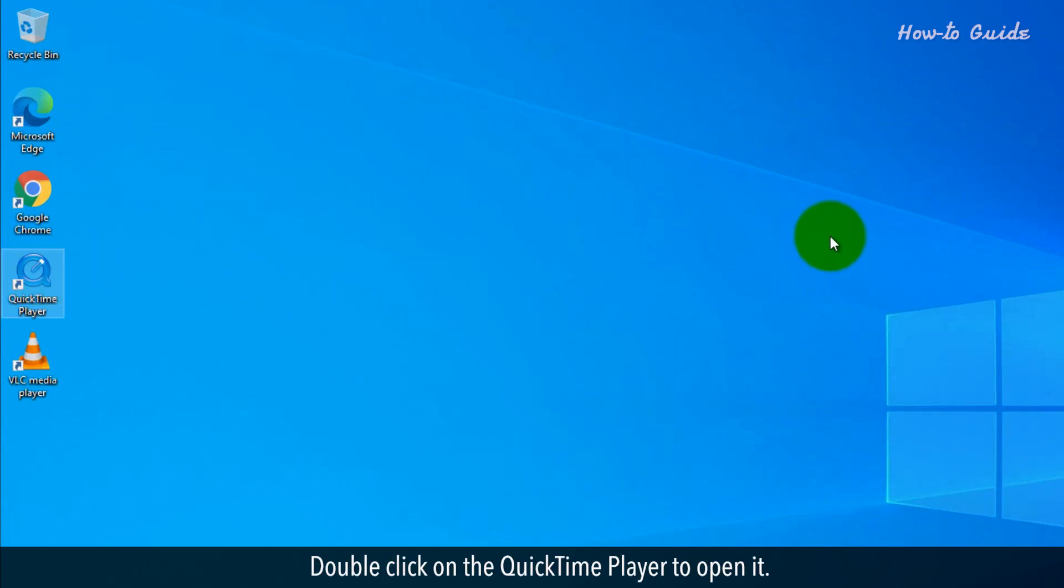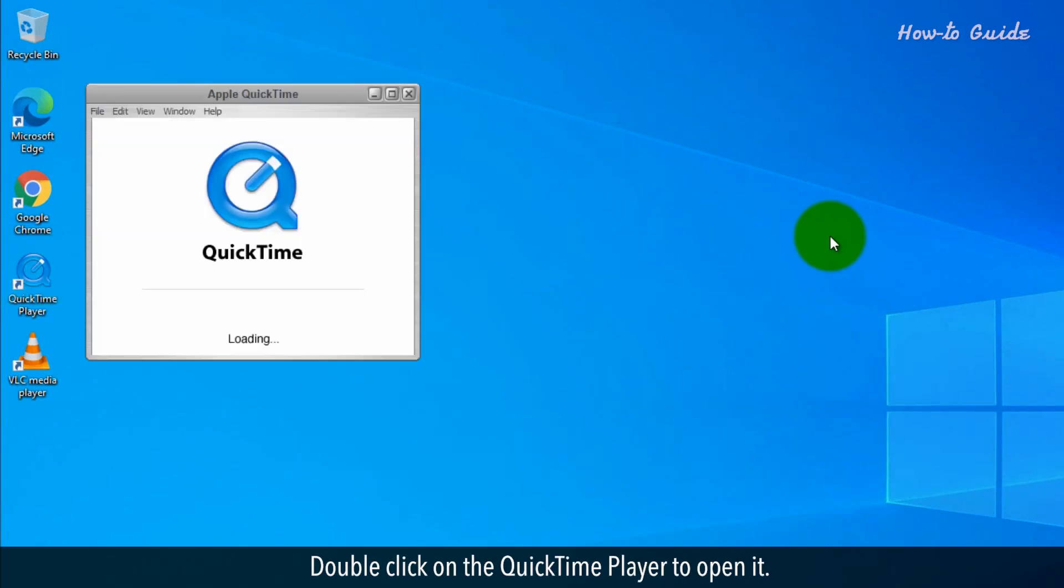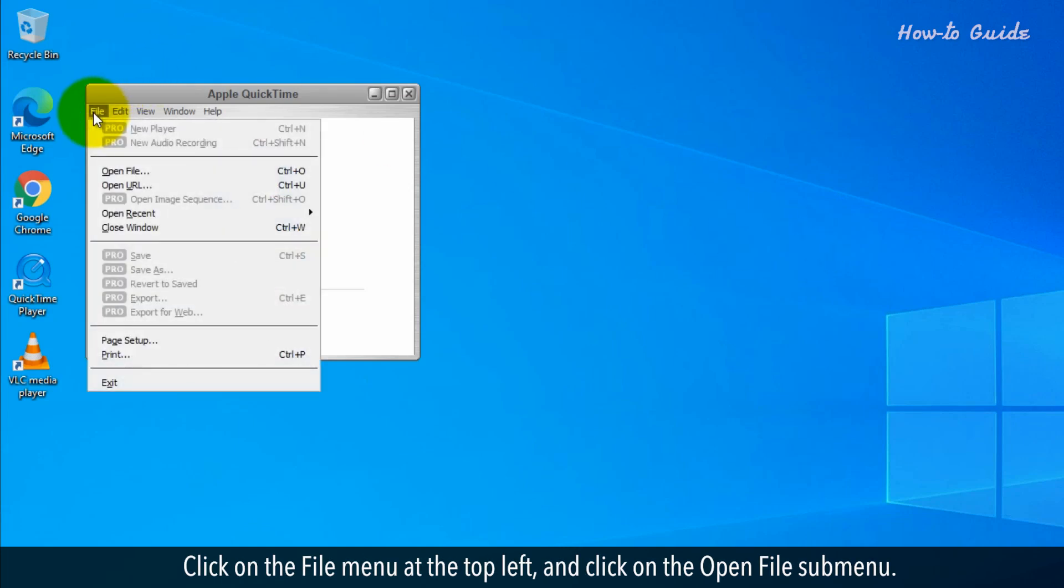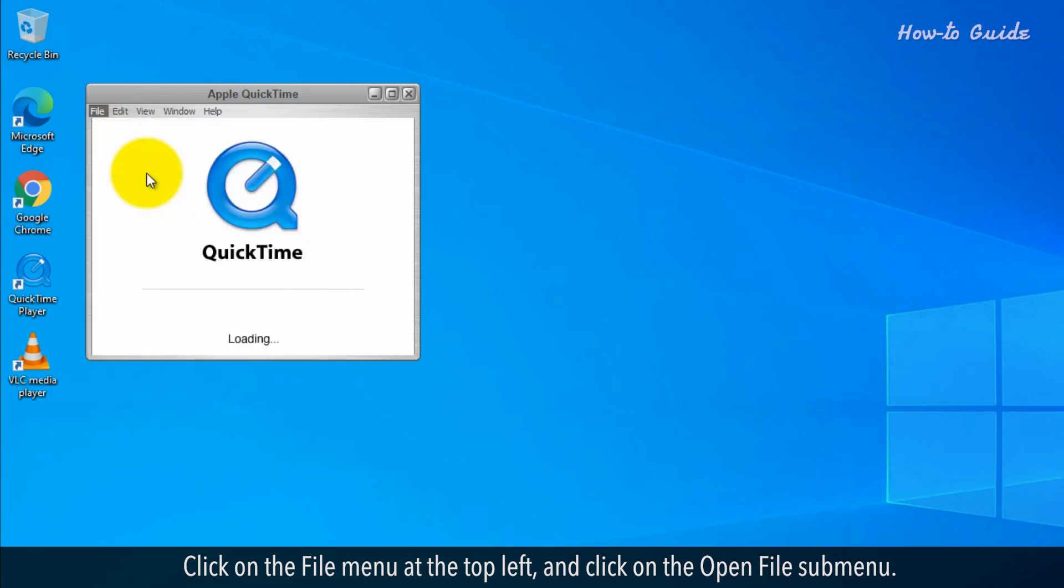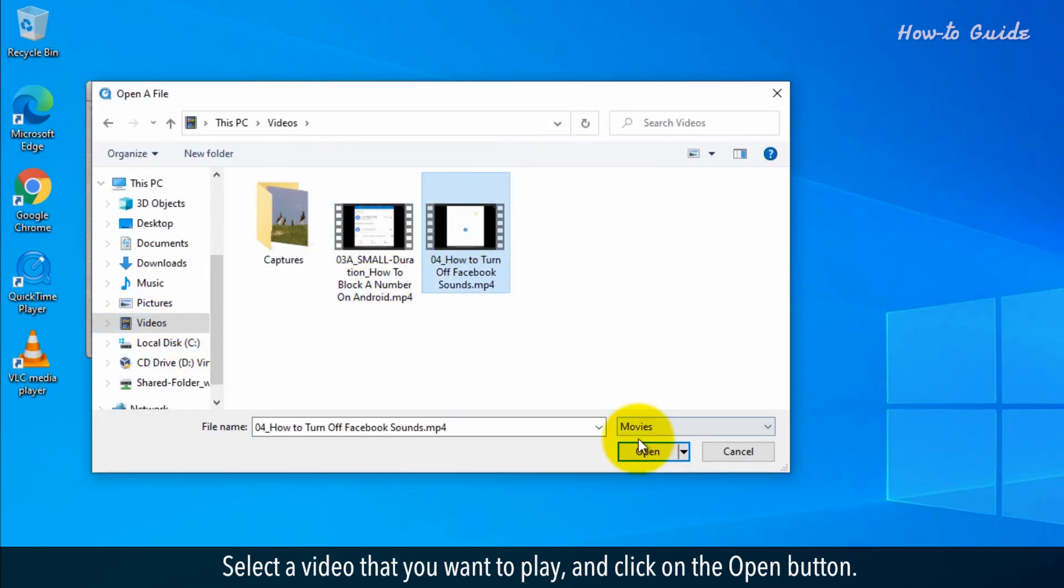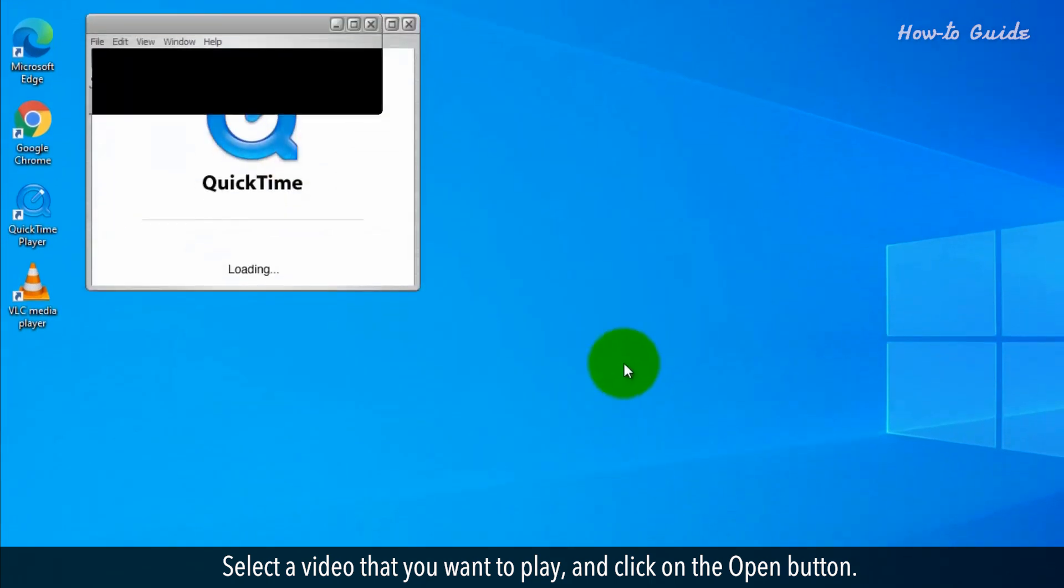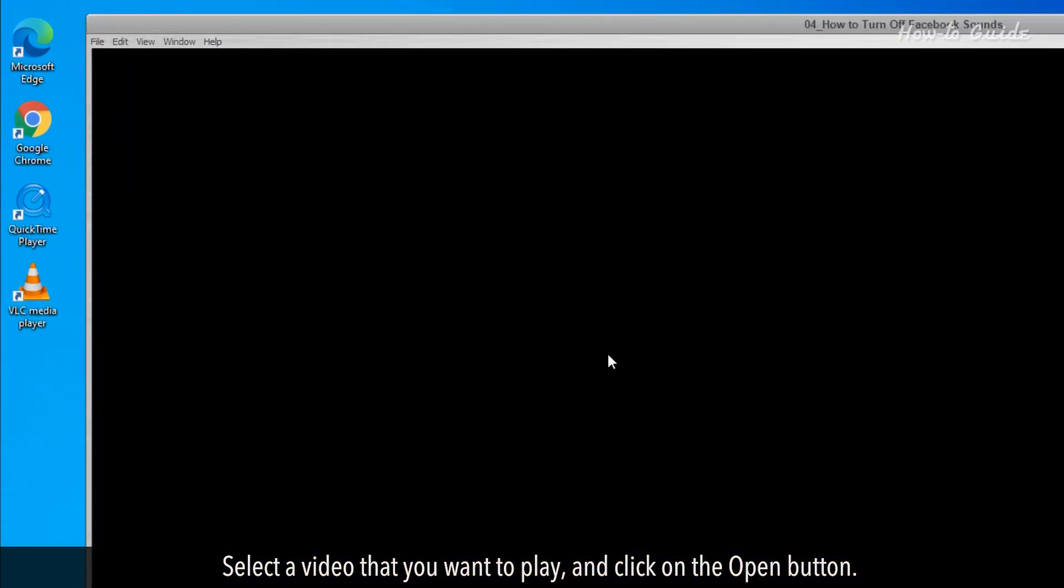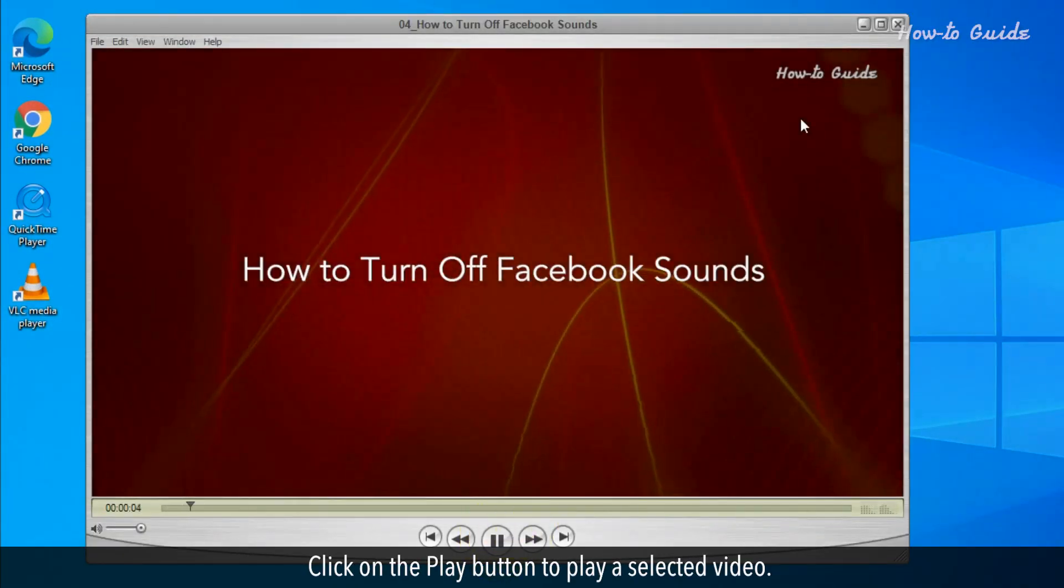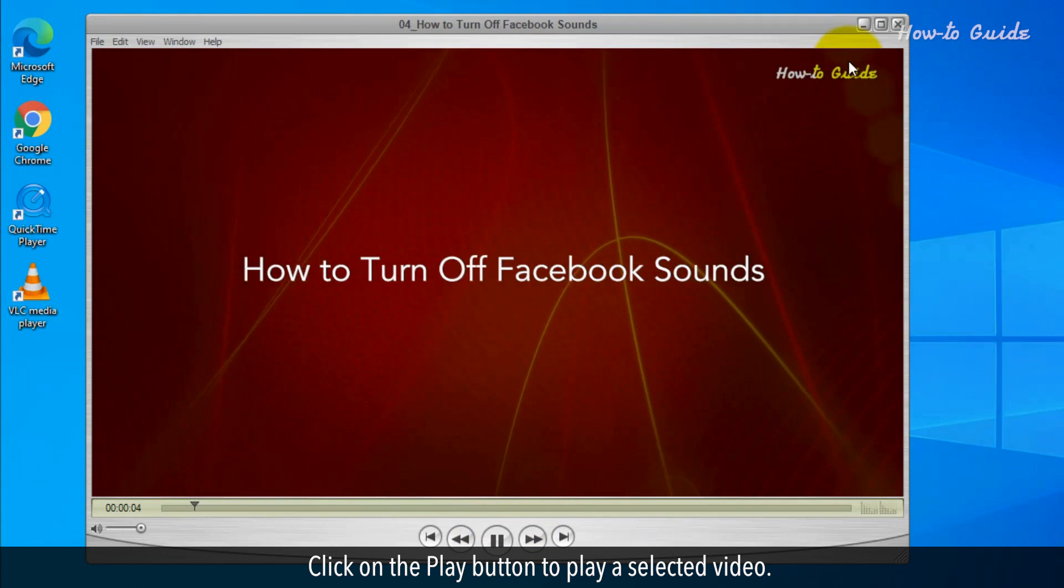Double-click on the QuickTime Player to open it. Click on the File menu at the top left and click on the Open File submenu. Select a video that you want to play and click on the Open button. Click on the Play button to play a selected video.